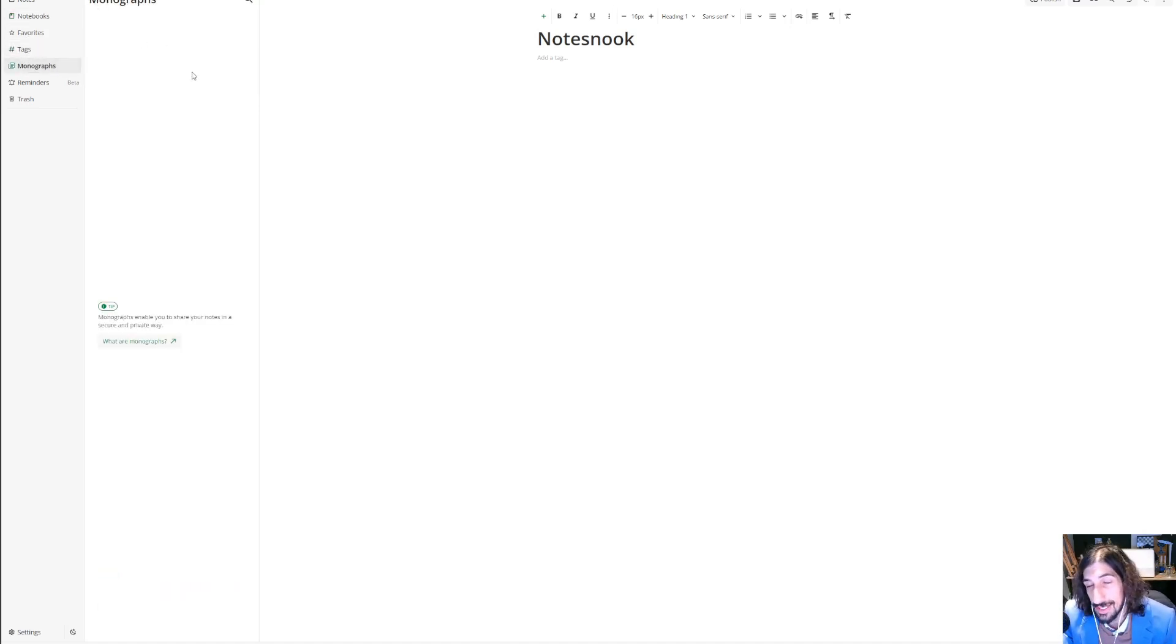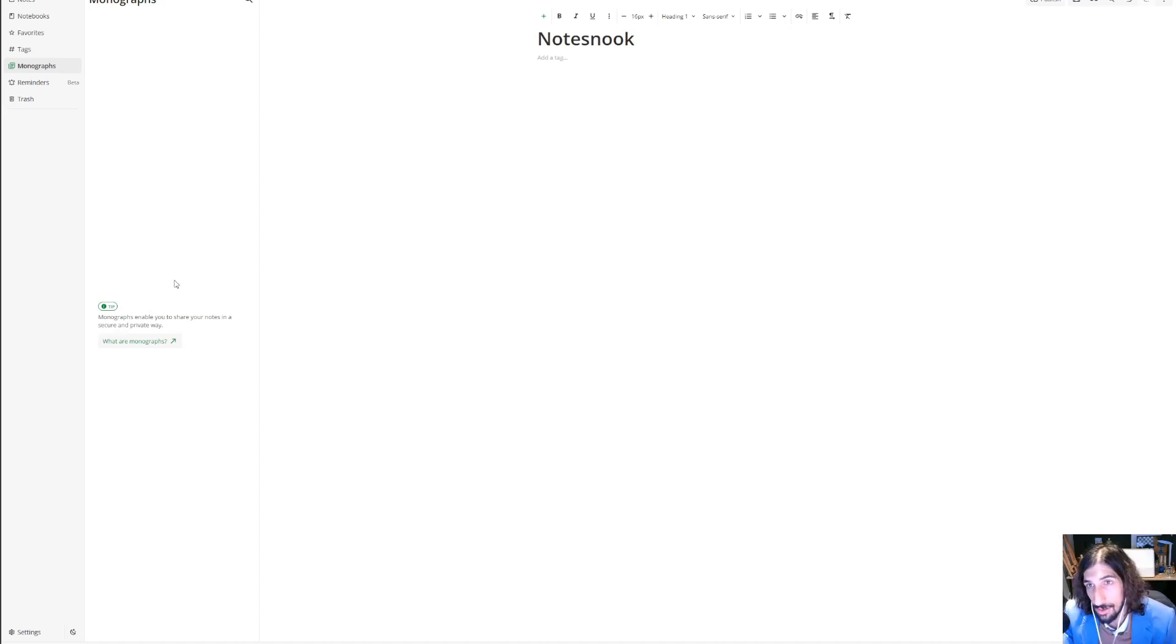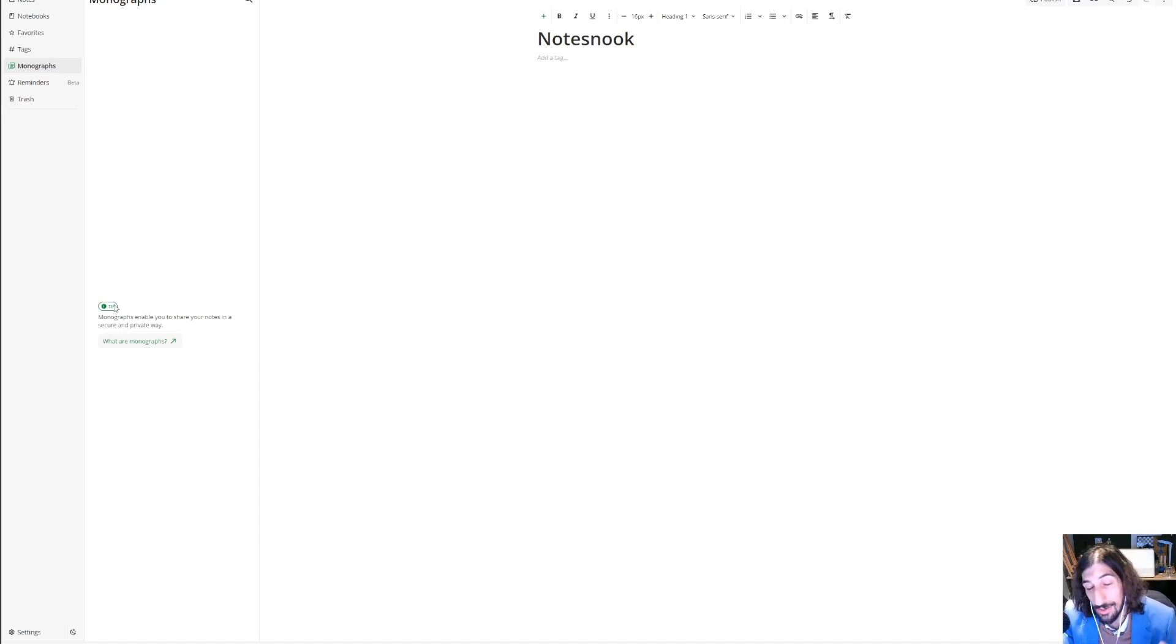Monographs is basically a way to share your notes. You could write a note and share it to someone in a secure and private way, as they say.